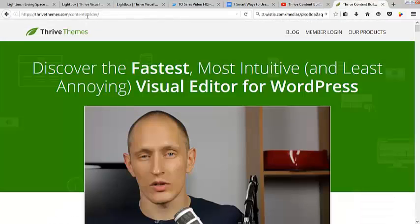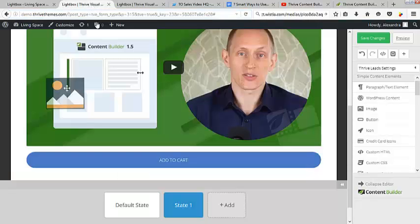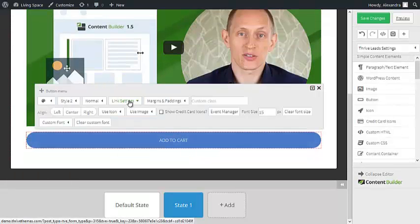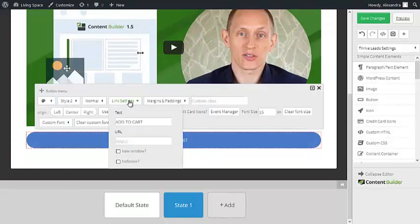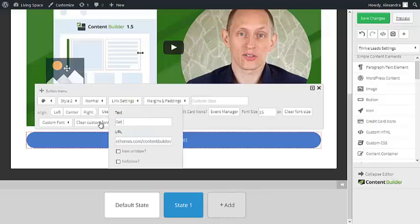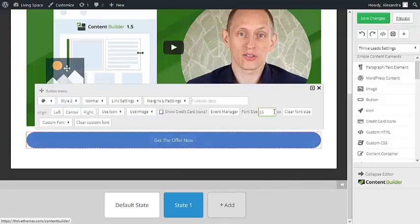Let's add the link to this button. I'm going to copy the link from the sales page. Click on the button, choose link settings, and paste the URL here. I'm also going to modify the text on the button. If you want, you can also change the font size.